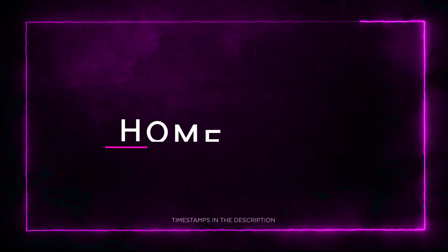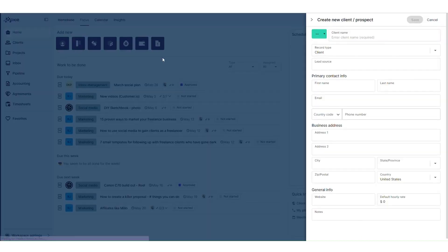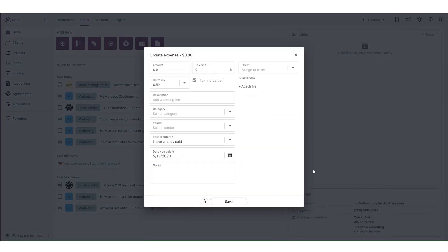Section 2. Home base. The first thing that caught my attention about Moxie is its incredible home base feature. With Moxie, you get a centralized hub where you can gain insights into your projects, meetings, and track your time and expenses. It's a one-stop solution that keeps you on top of your game.